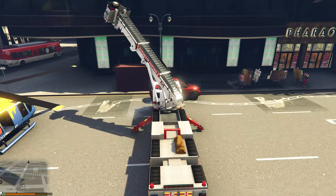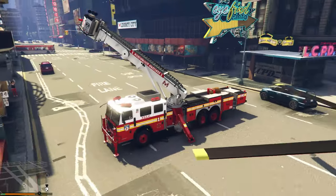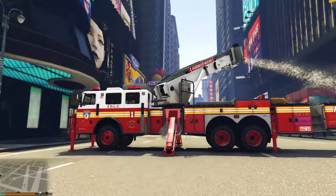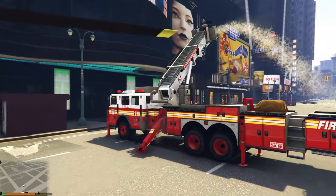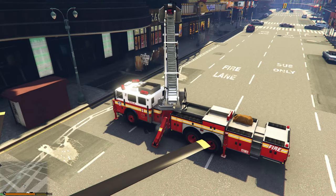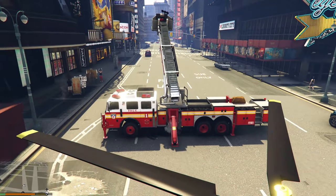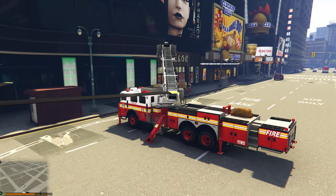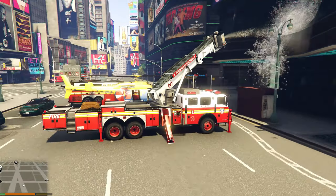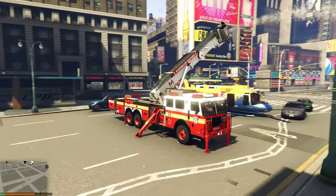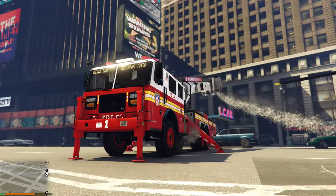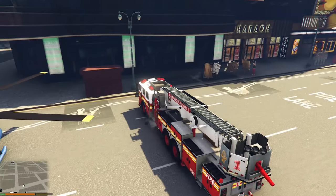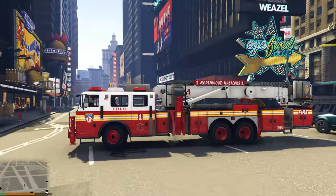To lift up the ladder, press and hold right on the D-pad until the stabilizers on the side go down and the ladder goes up. You can then shoot water from it. Press right on the D-pad again to retract everything. Not sure what key it is on keyboard — you'd have to look that up. This truck is fully functional.